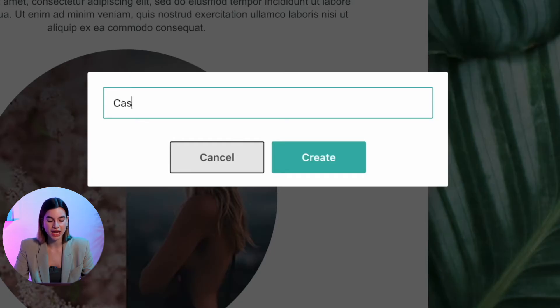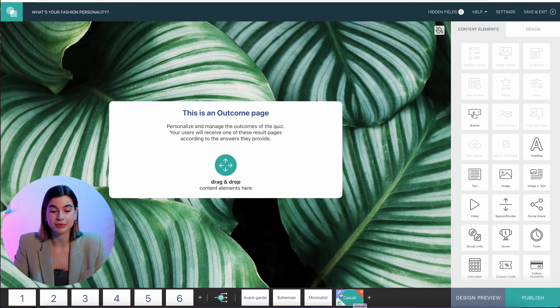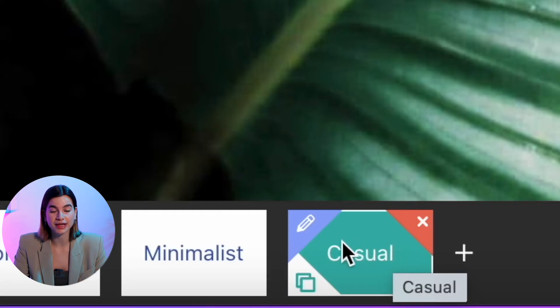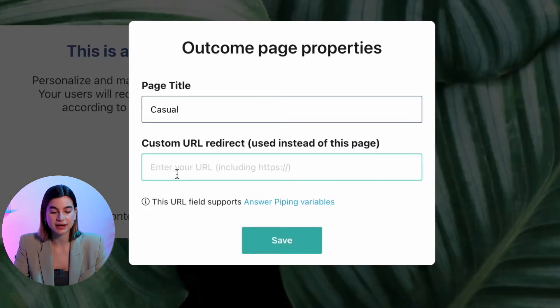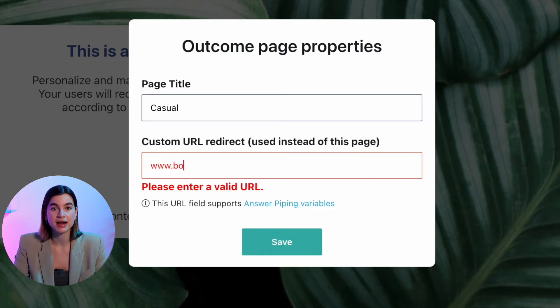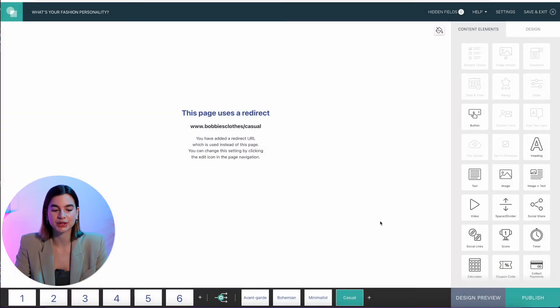I'm going to name this outcome page 'casual.' You can either create a final page showing the results, or redirect your users to a certain part of your website. To redirect, hover over the outcome page, click the pencil icon, and paste the link where it says 'Custom URL Redirect,' then click Save. I'll also add a social share button at the end, which gives your quiz a boost on social media — people can share their results with friends and incentivize others to take your quiz as well.